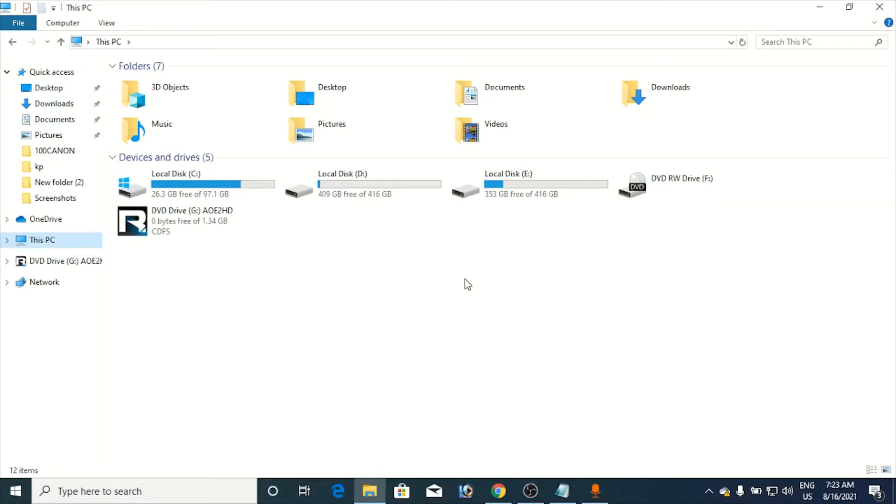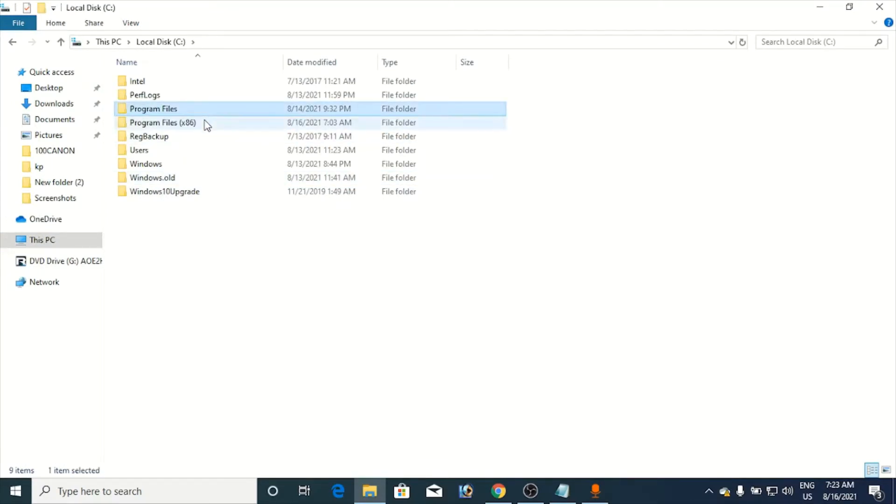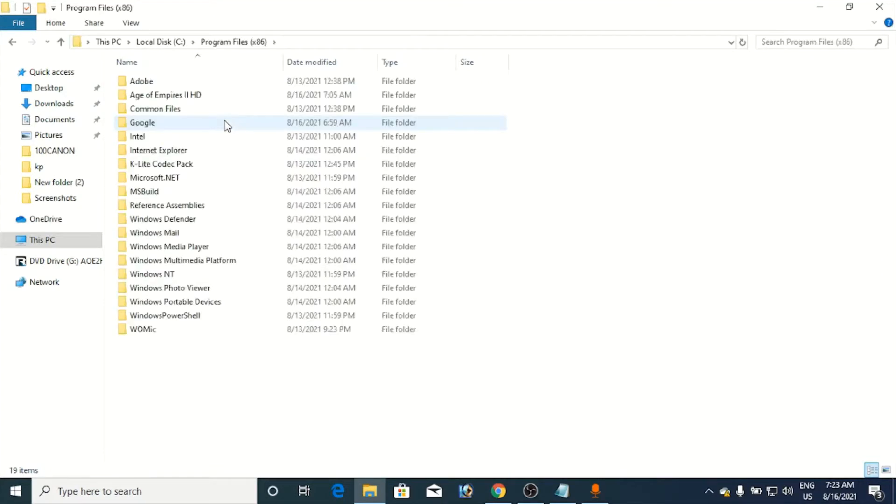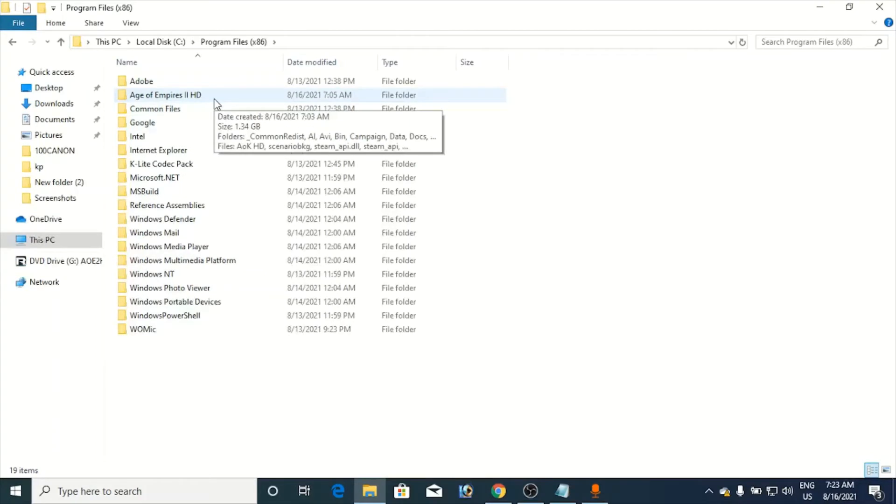So what you need to do is first of all go to the C drive here and find your software or the game. It will be either in Program Files or Program Files x86. Now you go here. You can see the second one is the Age of Empires, 1.34 GB.